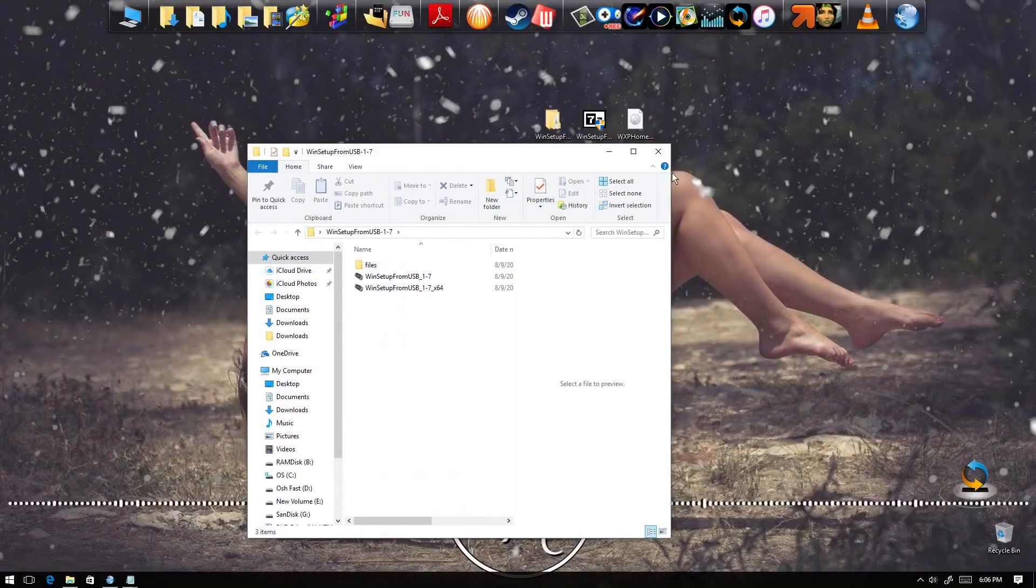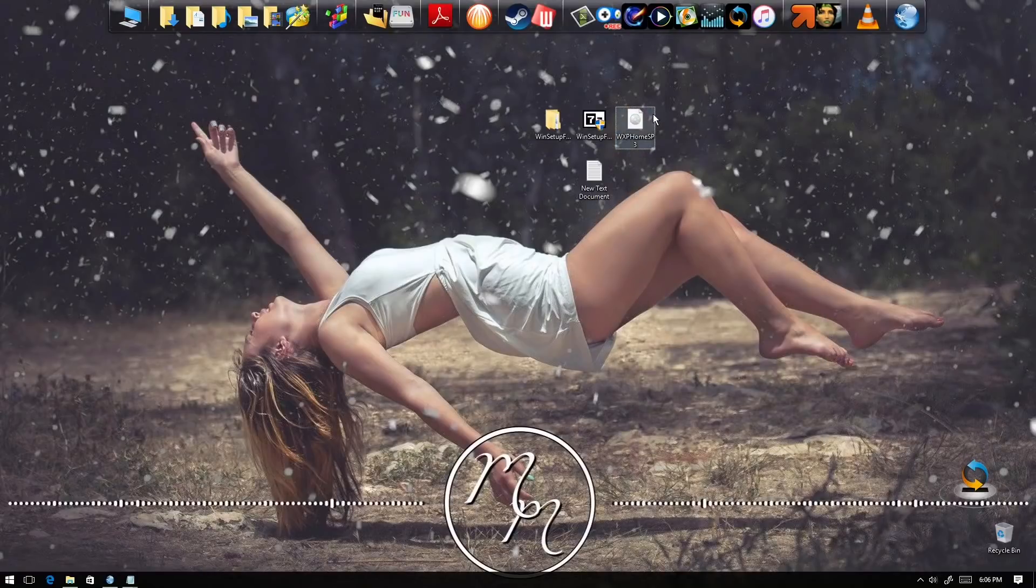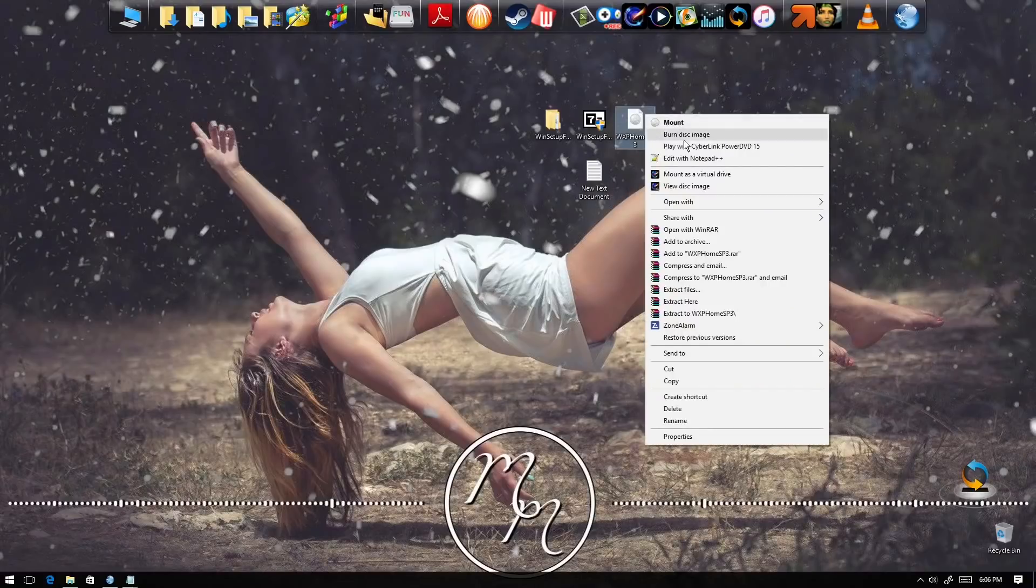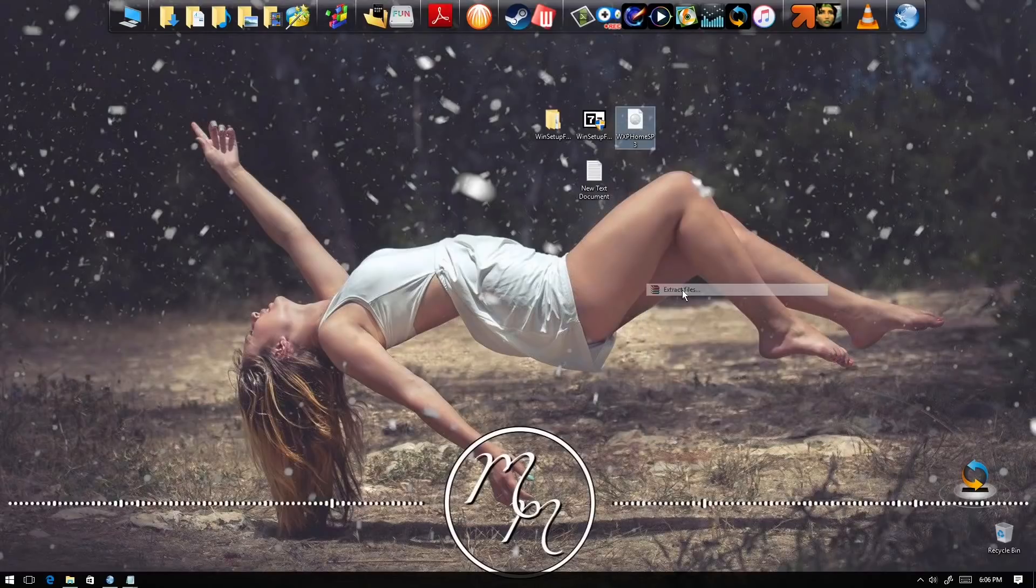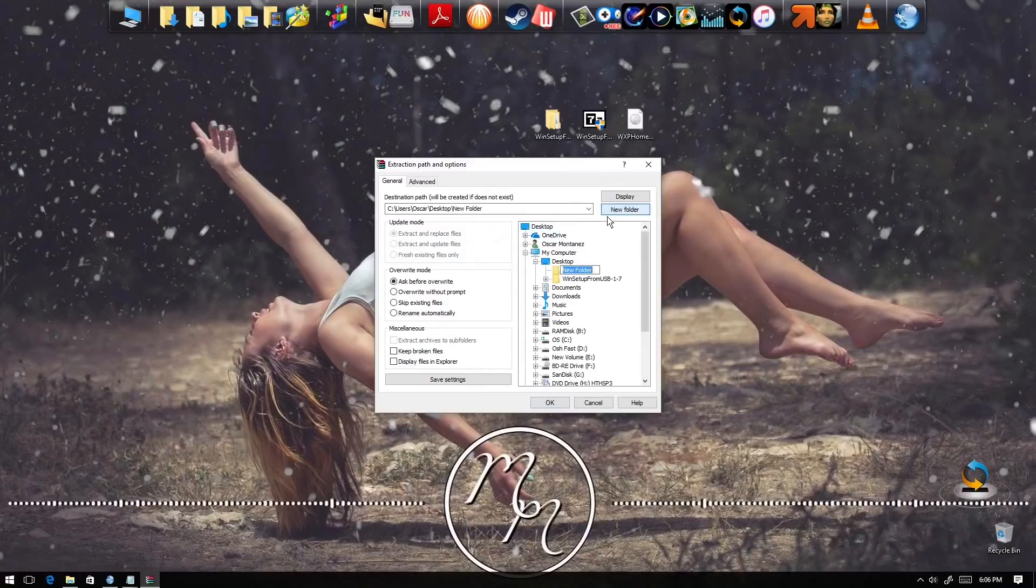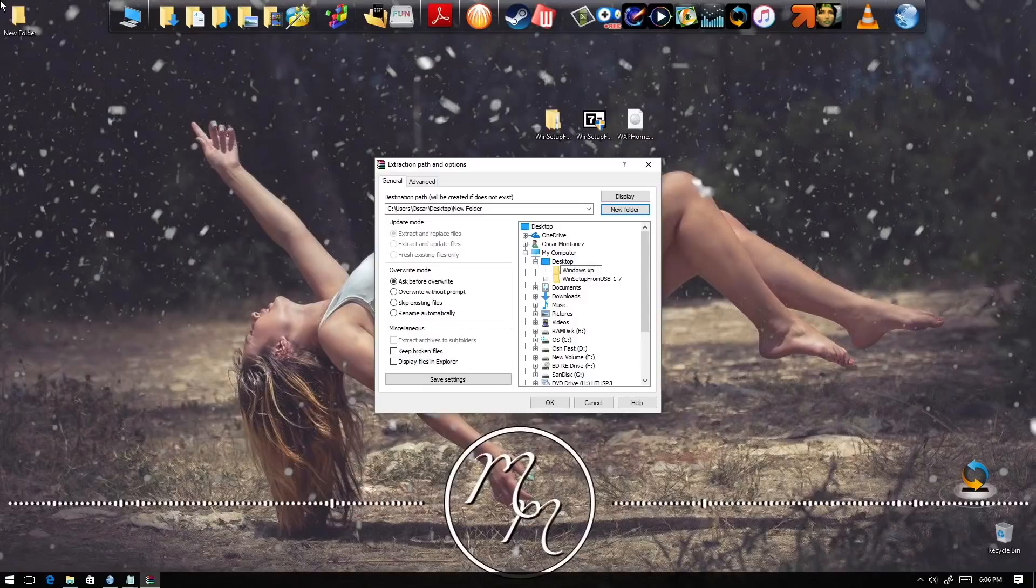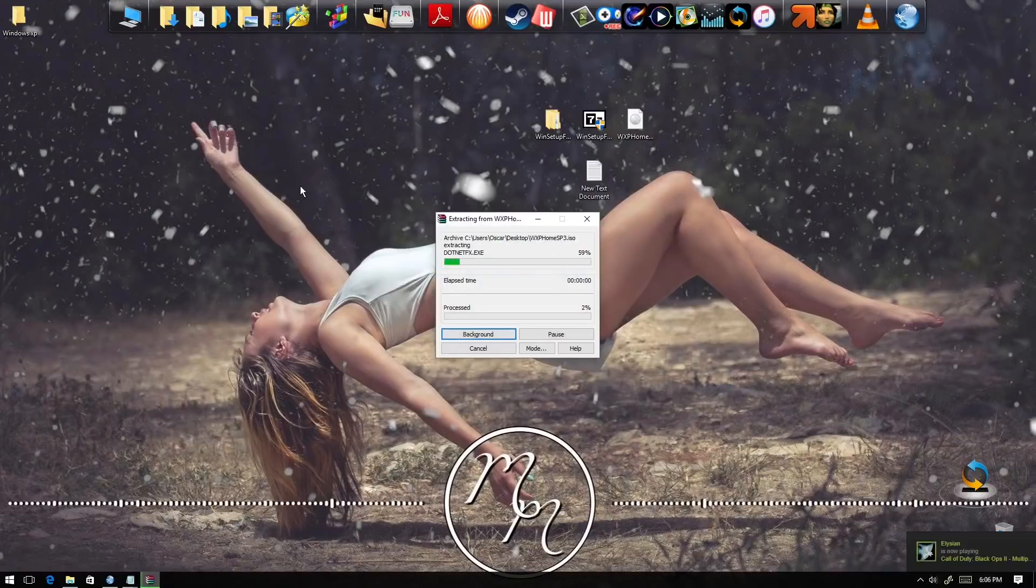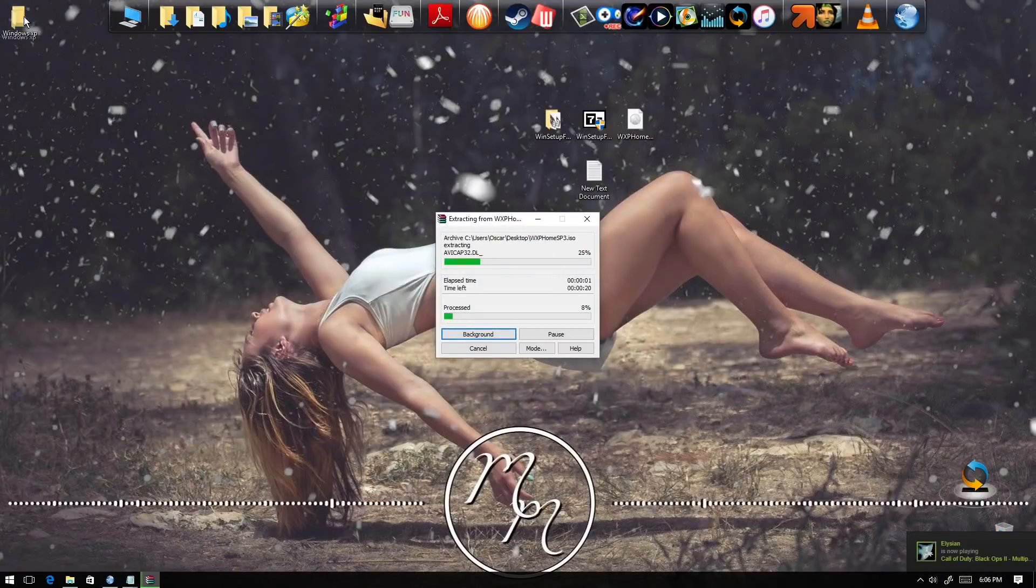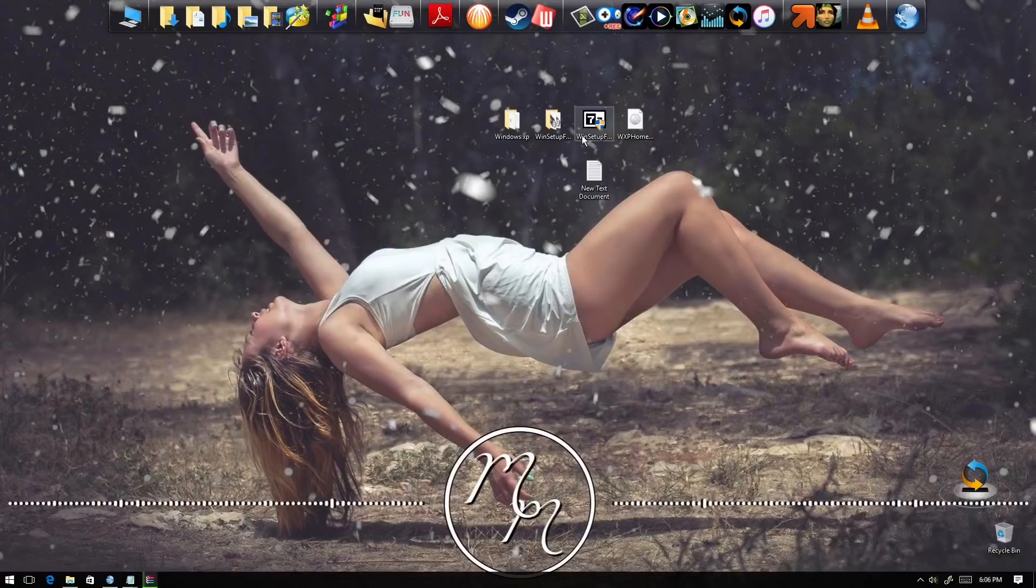Now we're gonna extract the Windows XP. You need to install WinRar. We're gonna right click and select extract files. We're going to create a new folder on desktop and name it Windows XP, then hit OK. In the meantime, we're gonna open the program and run it right now.